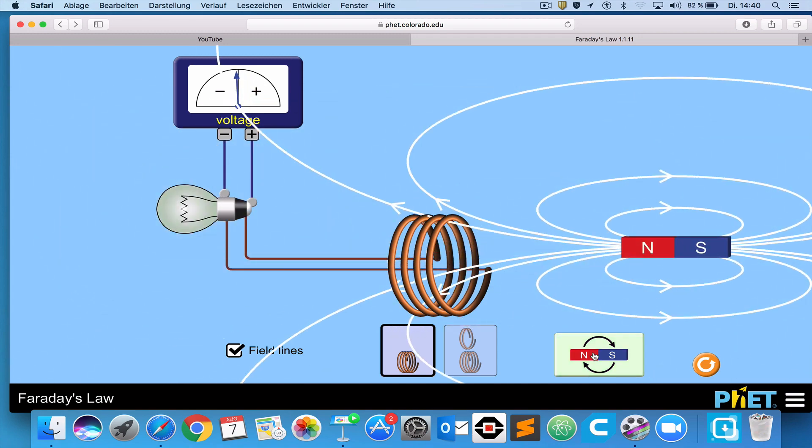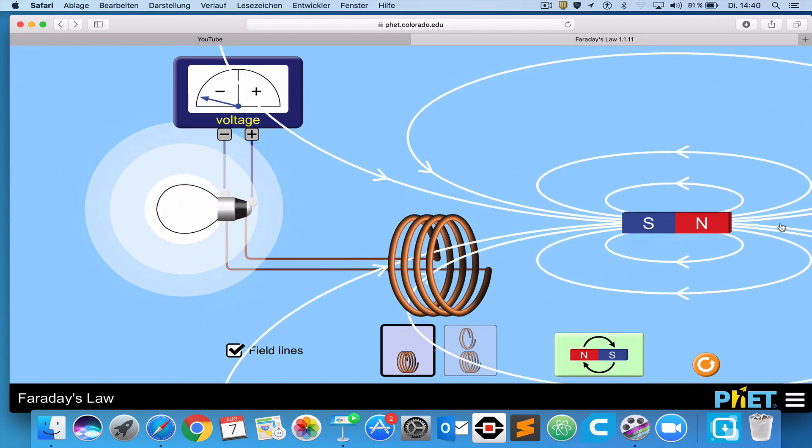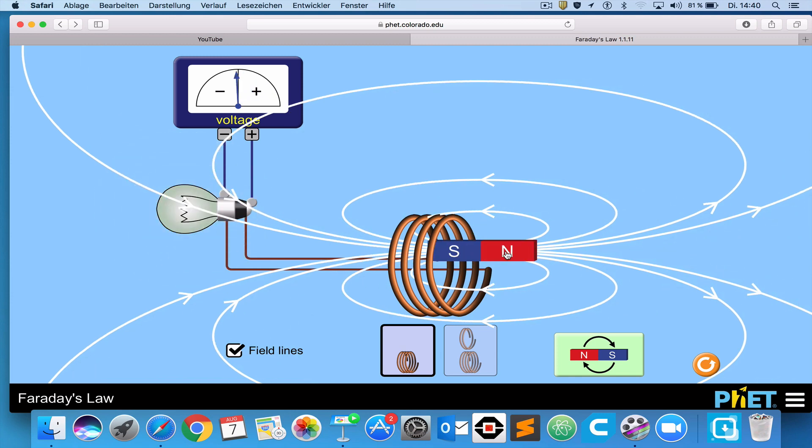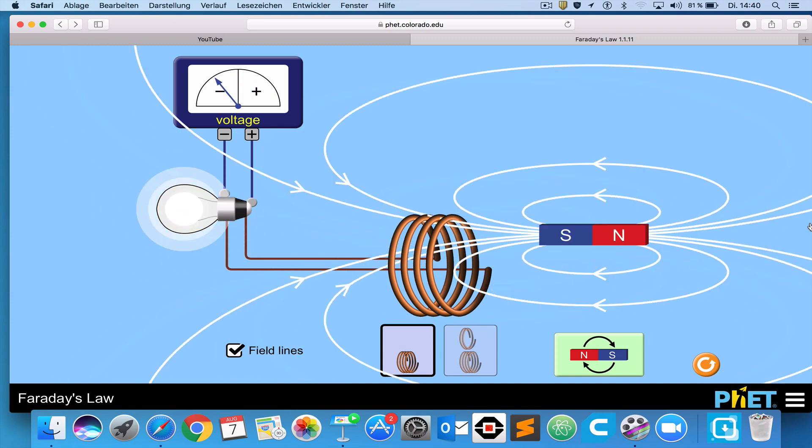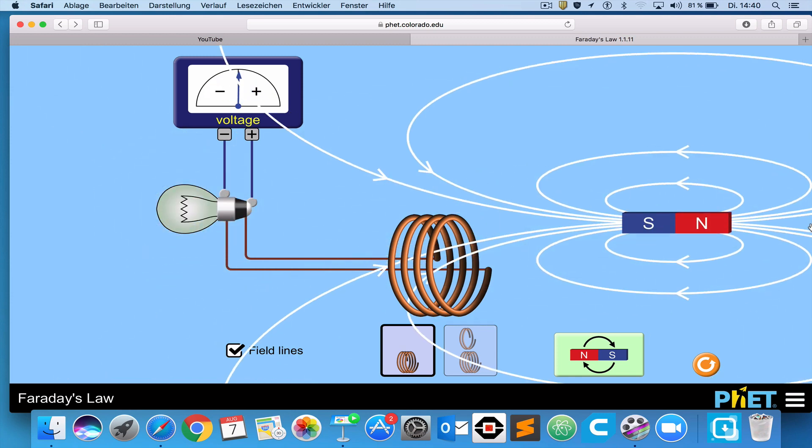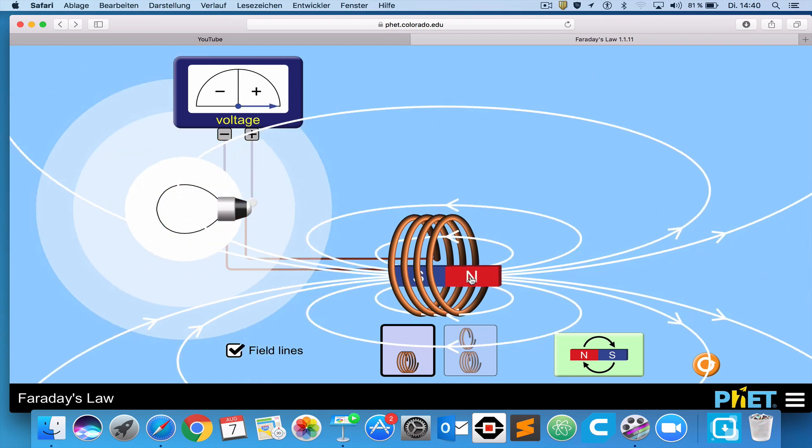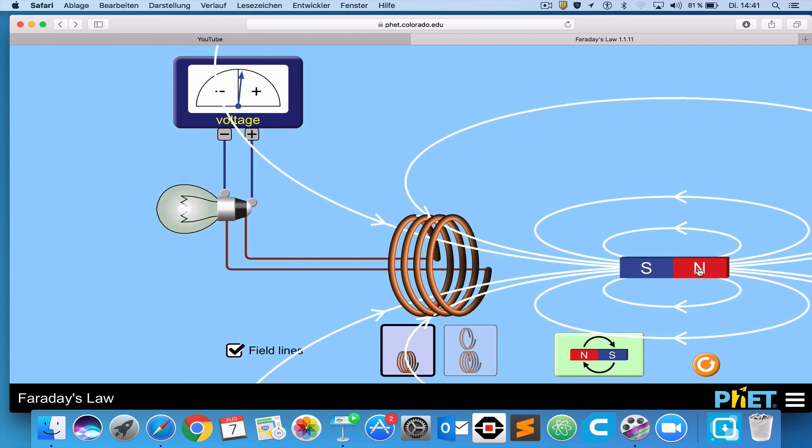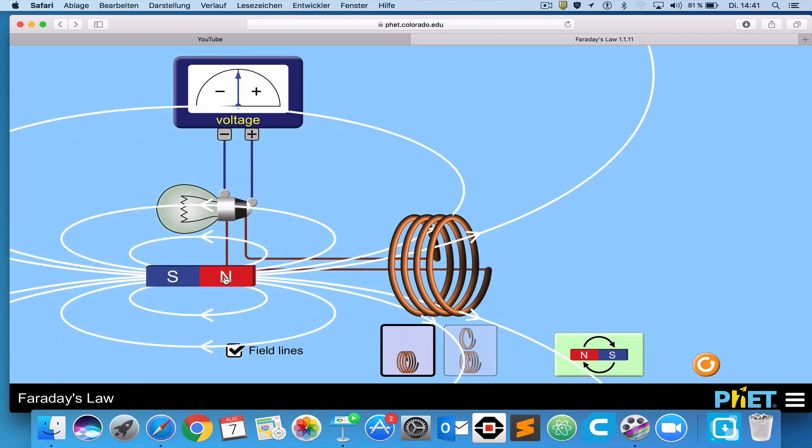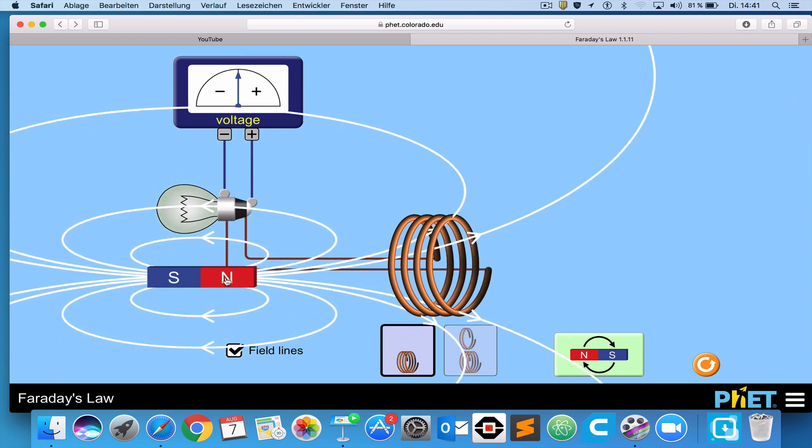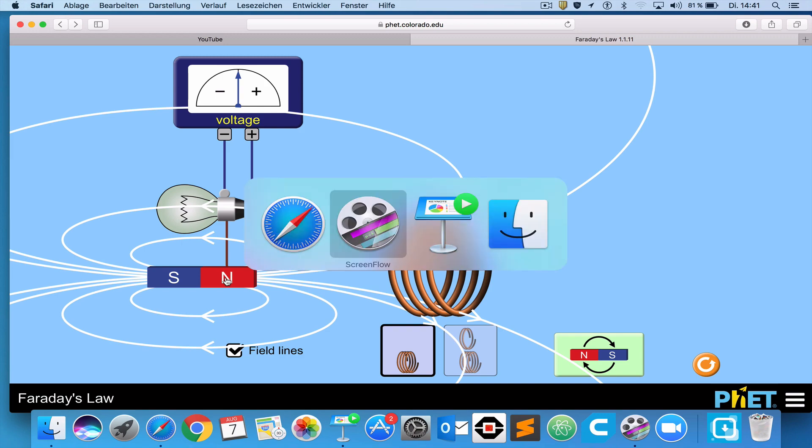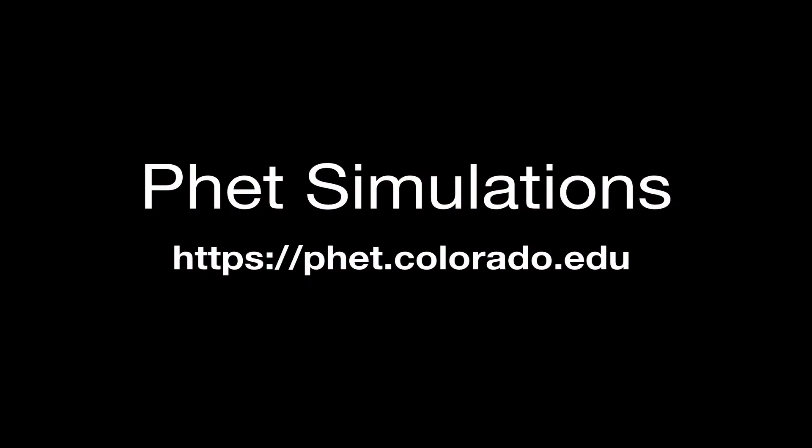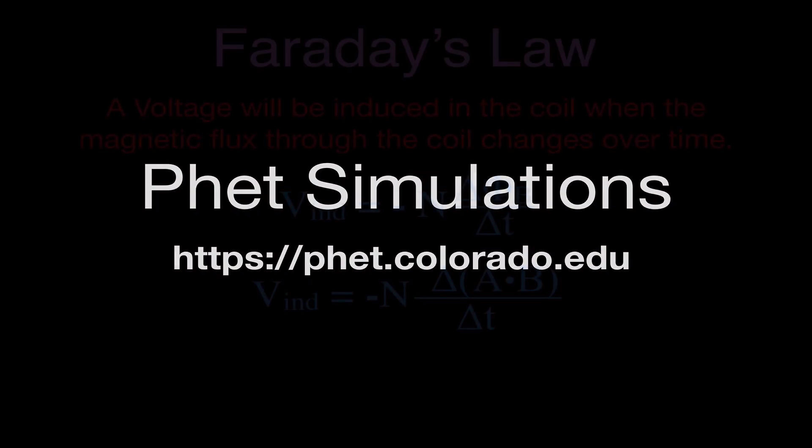I can change the poles of the magnet. You'll notice when I move it in one direction, the voltmeter goes in one direction. When I move it in the other direction, the voltmeter goes in the other direction. So I go like this, it goes to positive. If I go like this, it goes to negative. But the point is, if I change the magnetic flux to the coil of wire, then I get an induced voltage. And that is what we call Faraday's law.